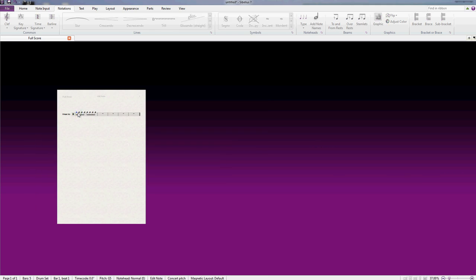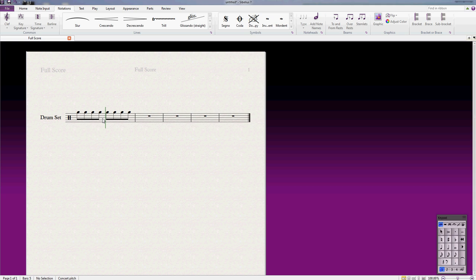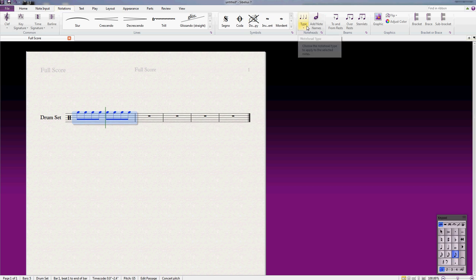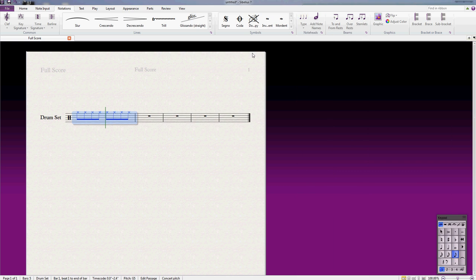To make it sound like a hi-hat, you need to change the note heads to X note heads. The first way to do this is to select the whole bar by clicking the bar but not on a note, then go to the notations tab at the top, go to note head type just here, and select cross note heads. It turns them into cross note heads for you, and they will all sound like hi-hats.